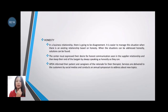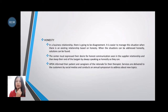Third, honesty. In a business relationship, there will be disagreements. It is easier to manage these situations when there is an existing relationship based on honesty. When situations can be addressed honestly, solutions can be found. The center must express their desire for honest communication with their suppliers and keep their end of the bargain by always speaking as honestly as they can.